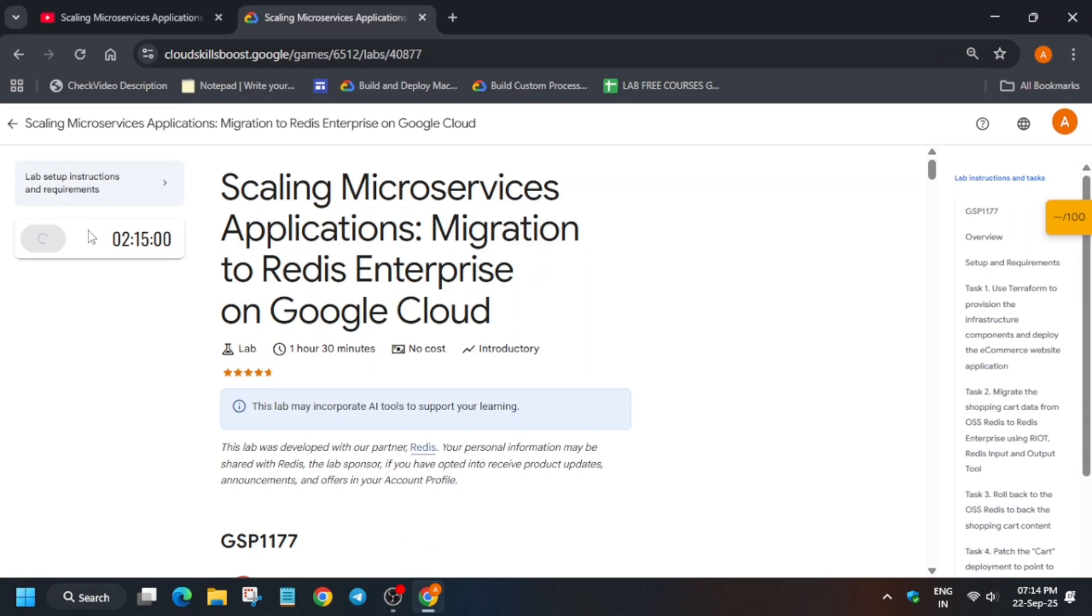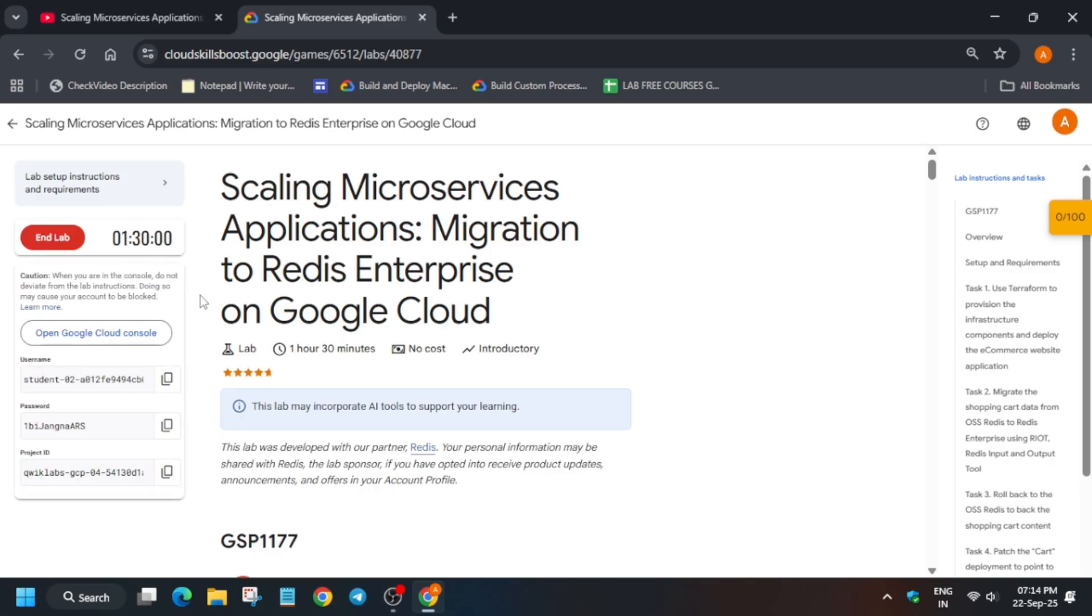Hello guys, welcome back to the channel. In this video, I'll cover this amazing lab. Simply click on start lab and open the console in an incognito window. Please pay attention to each and every step so you're able to complete this lab. Now just open the cloud console incognito window and activate the cloud shell. Don't worry, I'm showing you how to do it.